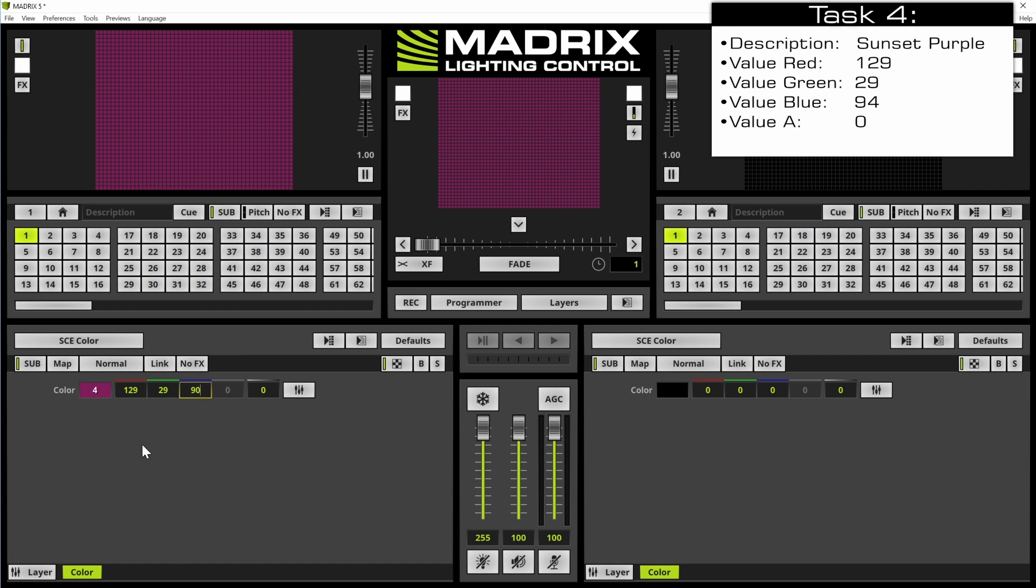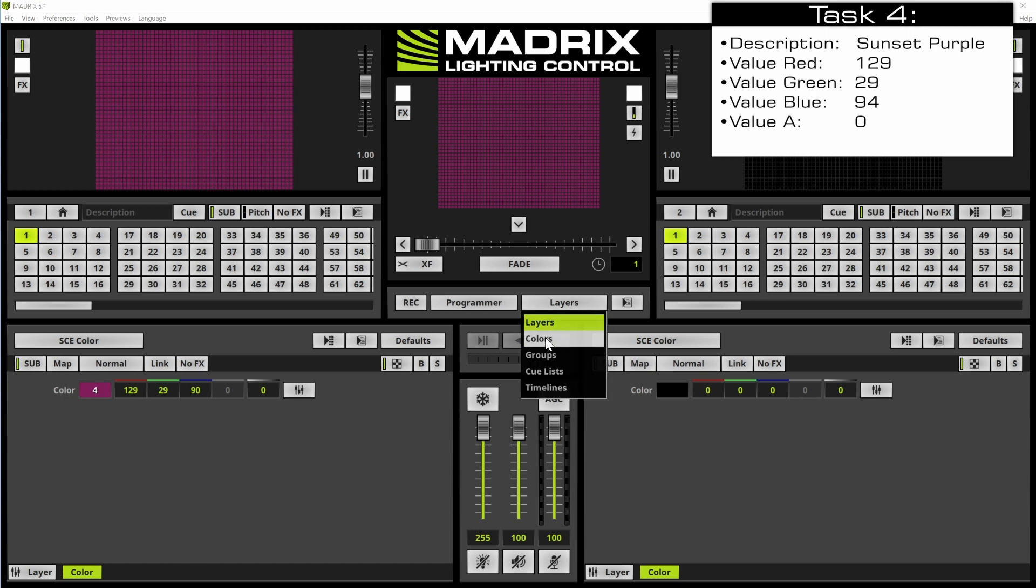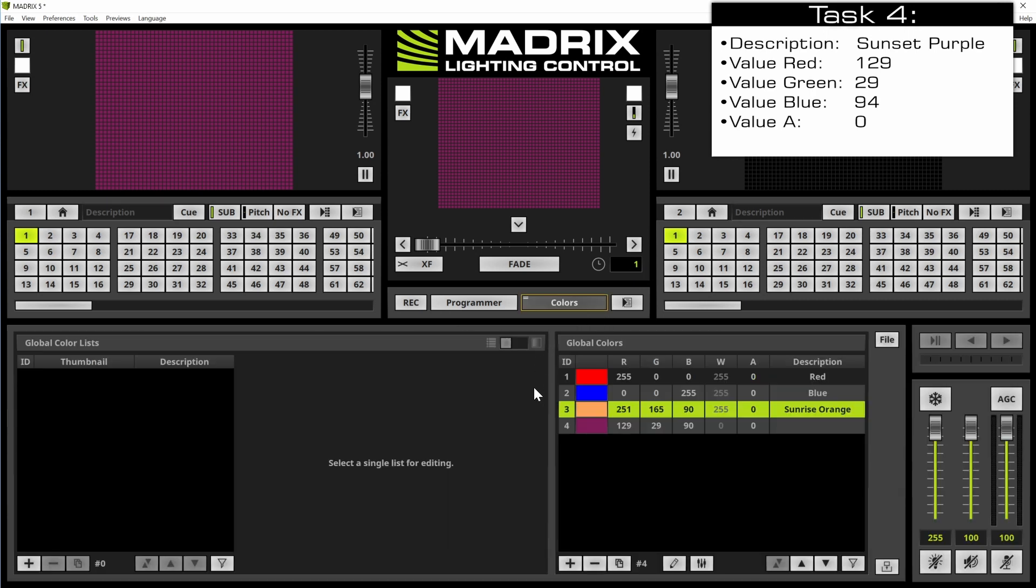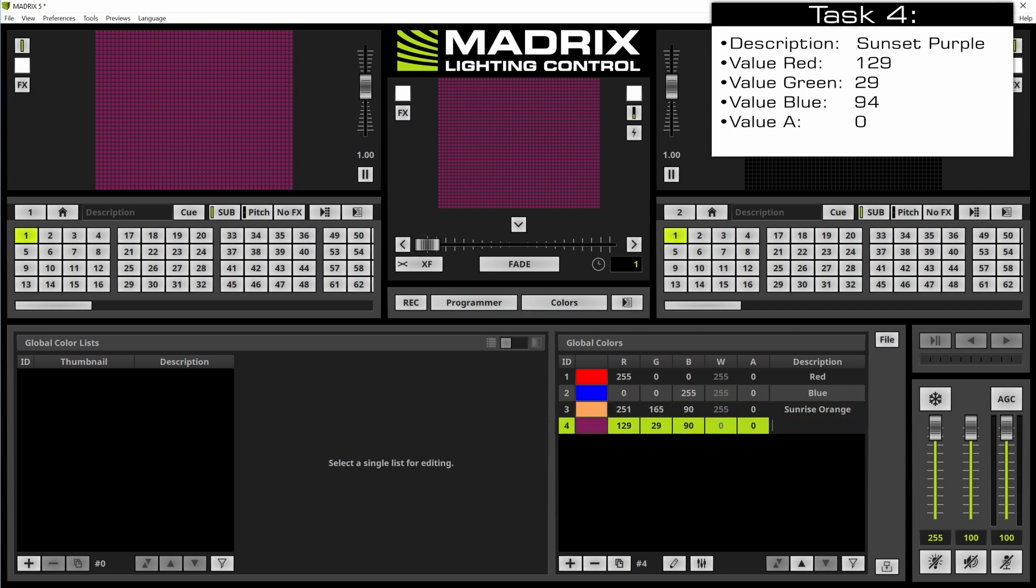When we now change the view again to the colors view we can see a fourth color is added. That's the color from our SCE color at the moment. And we only need to change the description according to our task to sunset purple. Enter.